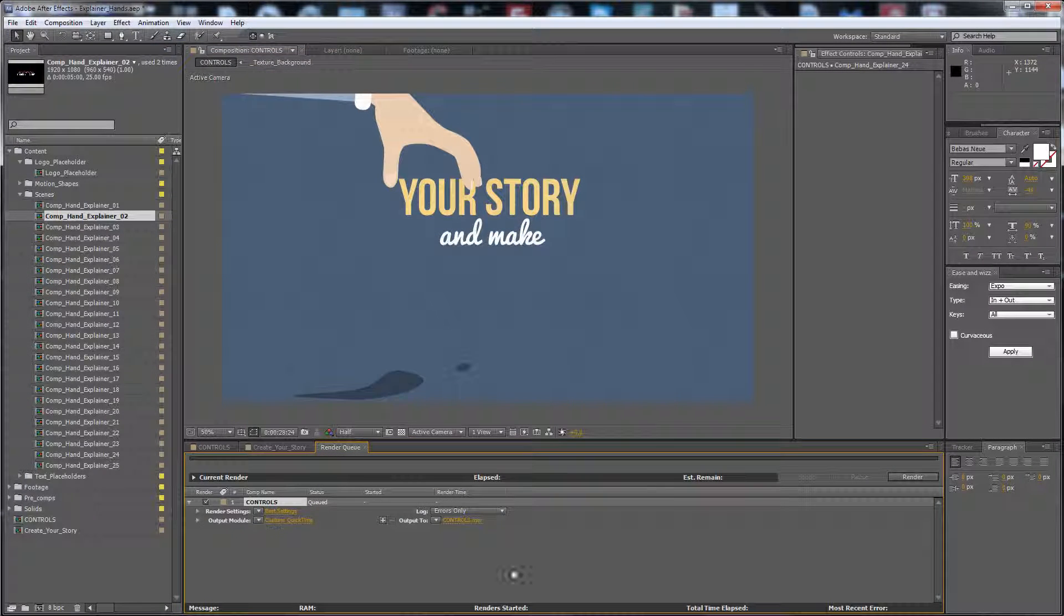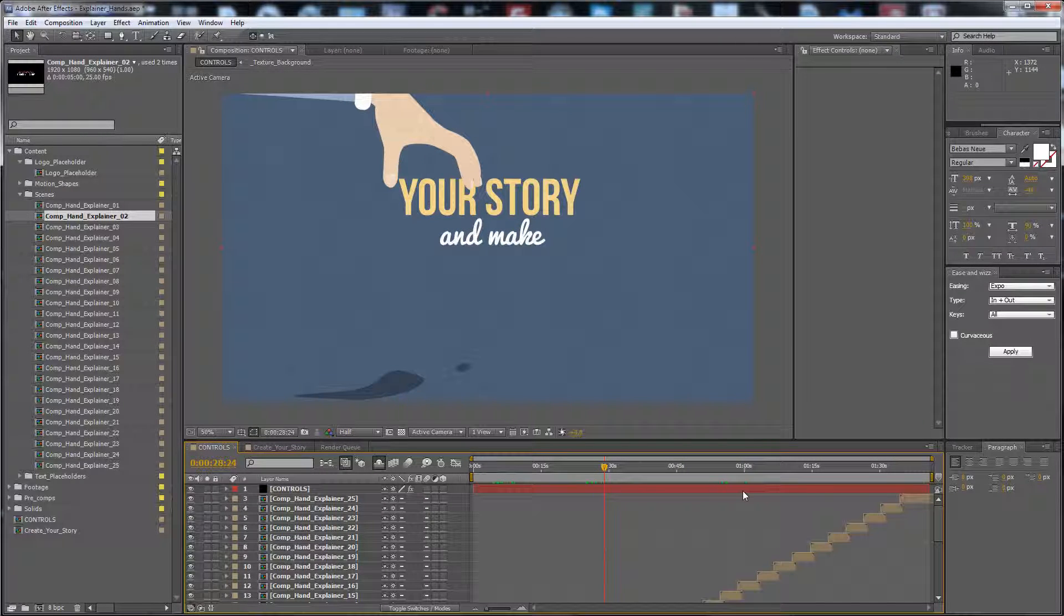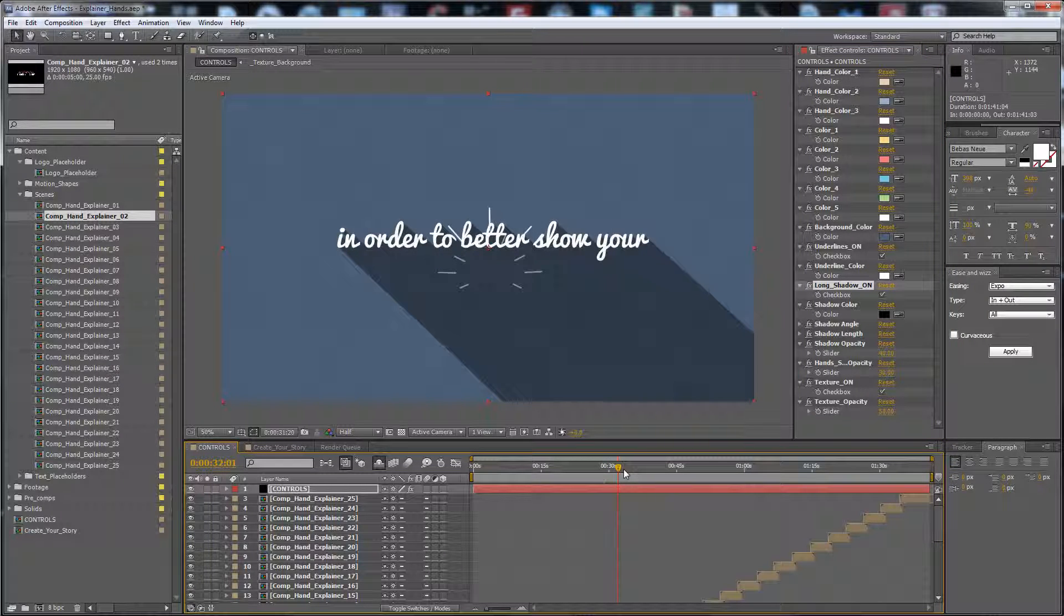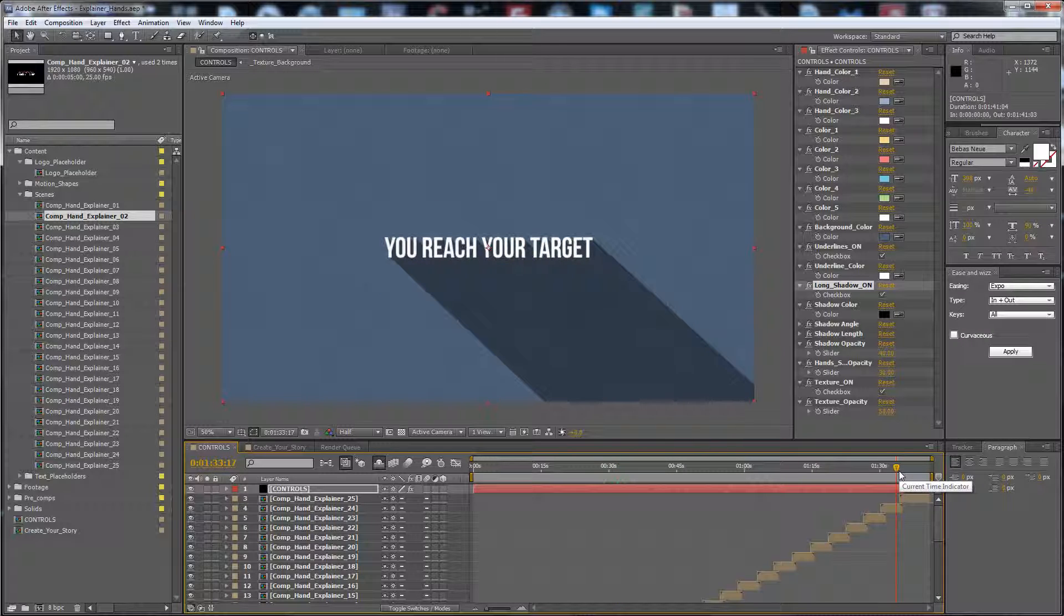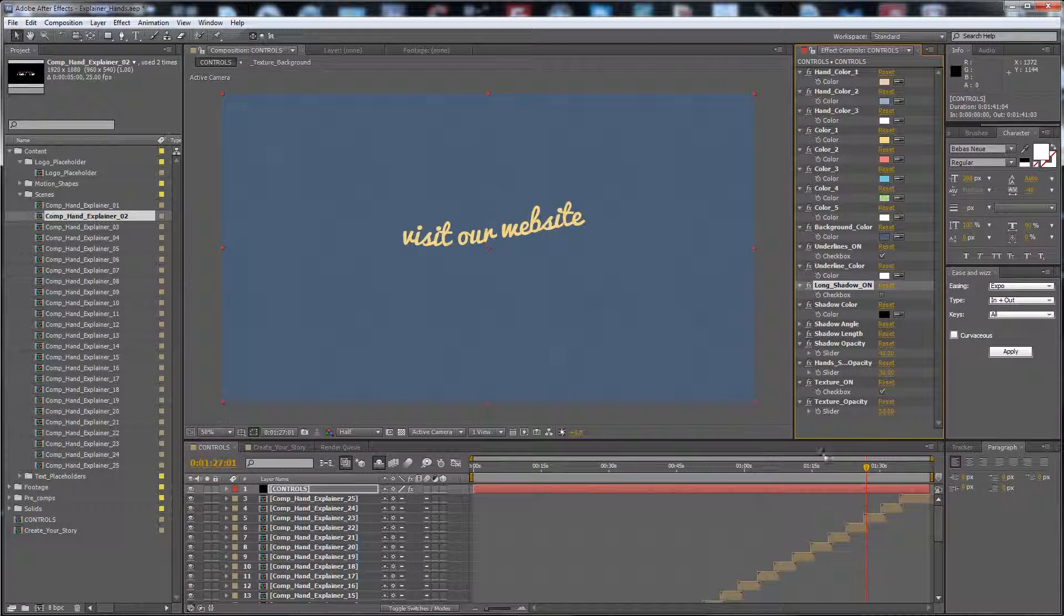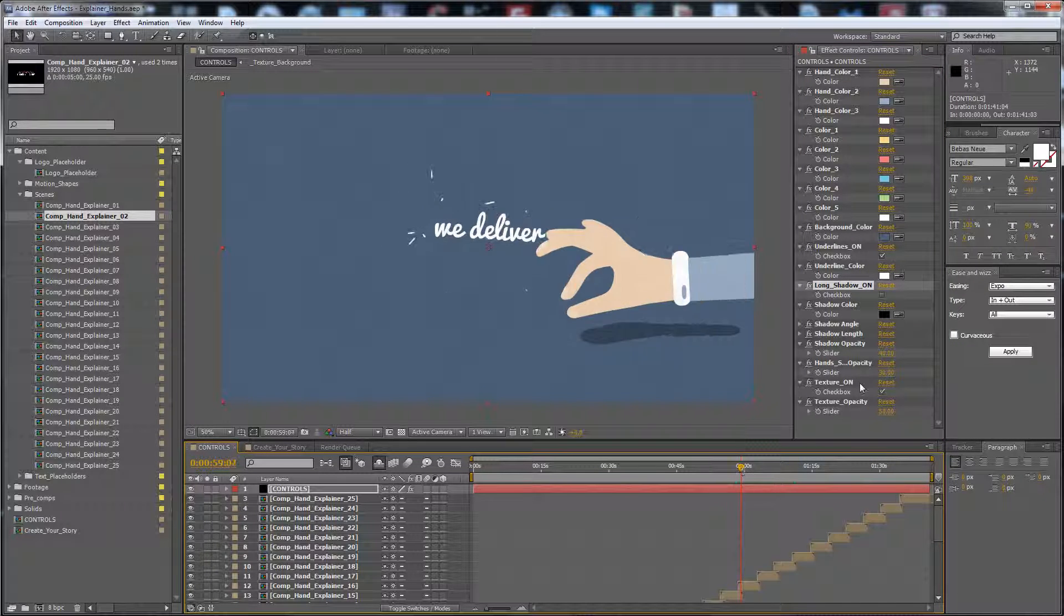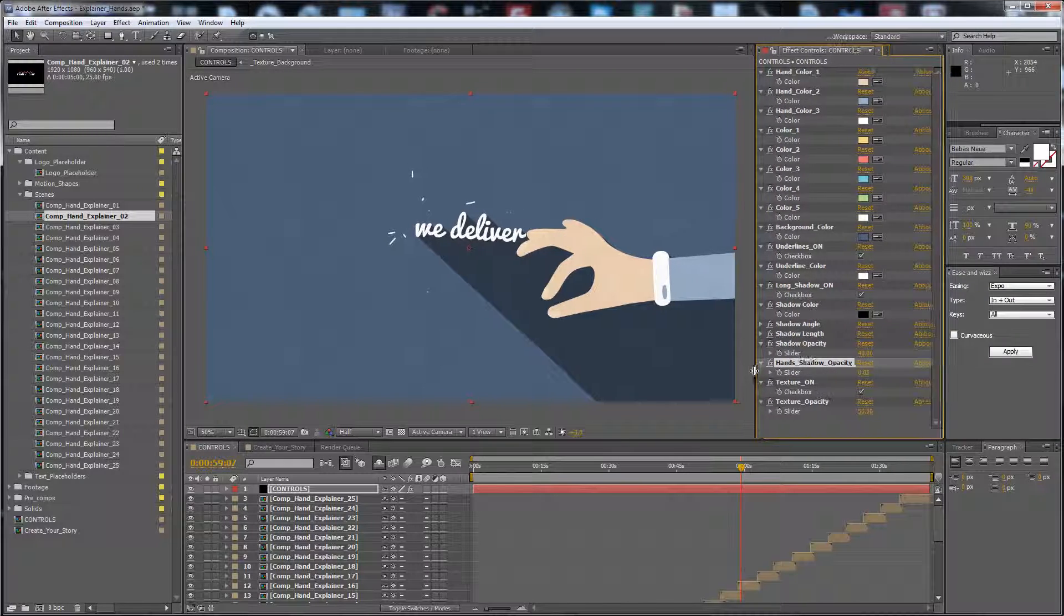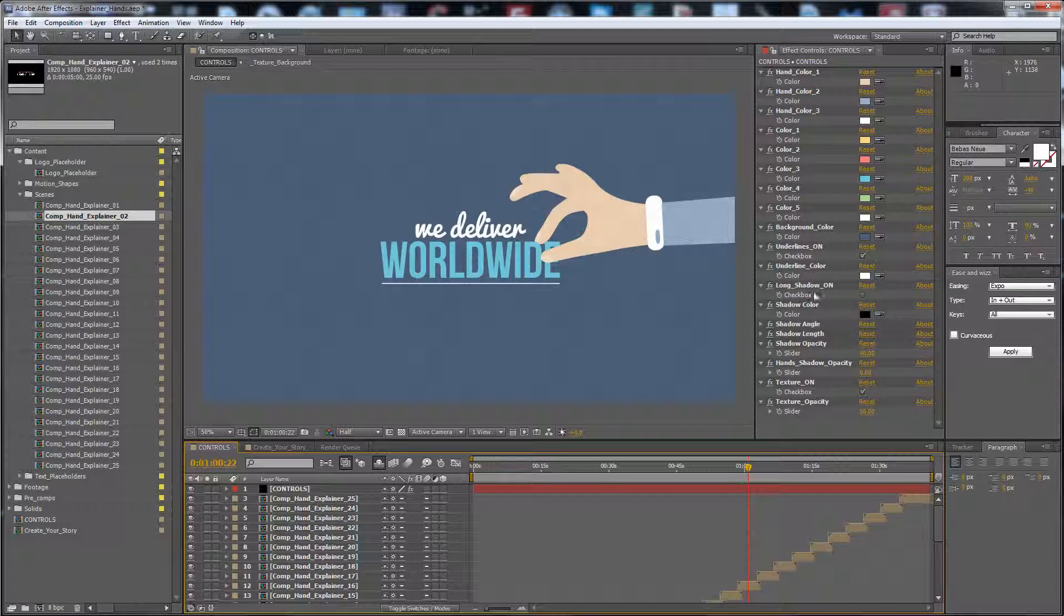You have to be careful because when you check the long shadow on, the render needs more time, about an hour to render for one minute and 30 seconds. So if you want to see your result, check it off, render to see your video, and if you are okay then check it on. And remember to go to zero on the hands opacity if you want the version with the long shadow. If you don't need it, just check it off. It doesn't need a long time to render without the long shadow.